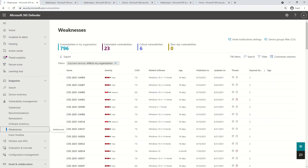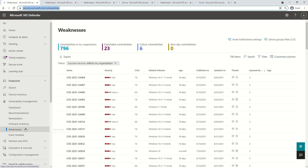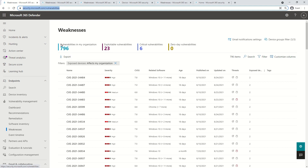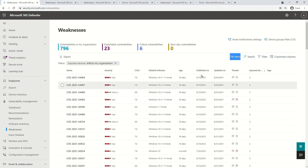Let me show you all this in action. I have signed into security.microsoft.com, then clicked on Endpoints > Vulnerability Management > Weaknesses. This default view lists all the vulnerabilities that exist in your organization. All weaknesses are grouped into four categories: vulnerabilities in my organization, exploitable vulnerabilities, critical vulnerabilities, and zero-day vulnerabilities. The count shown will match the count of the currently populated list.